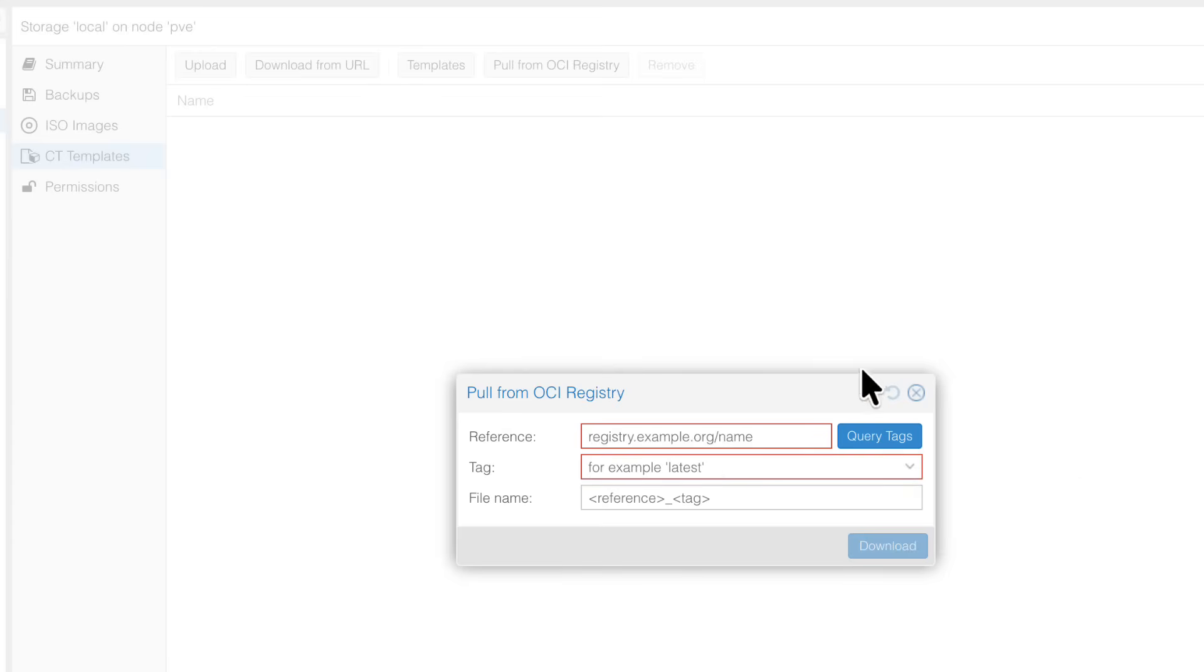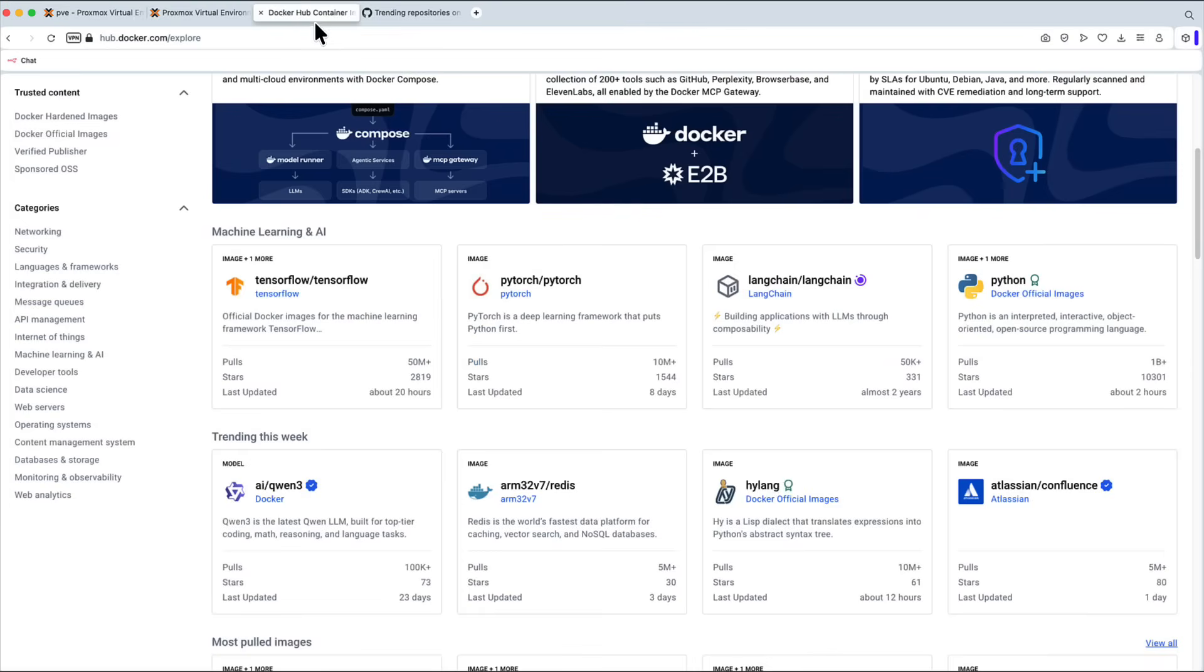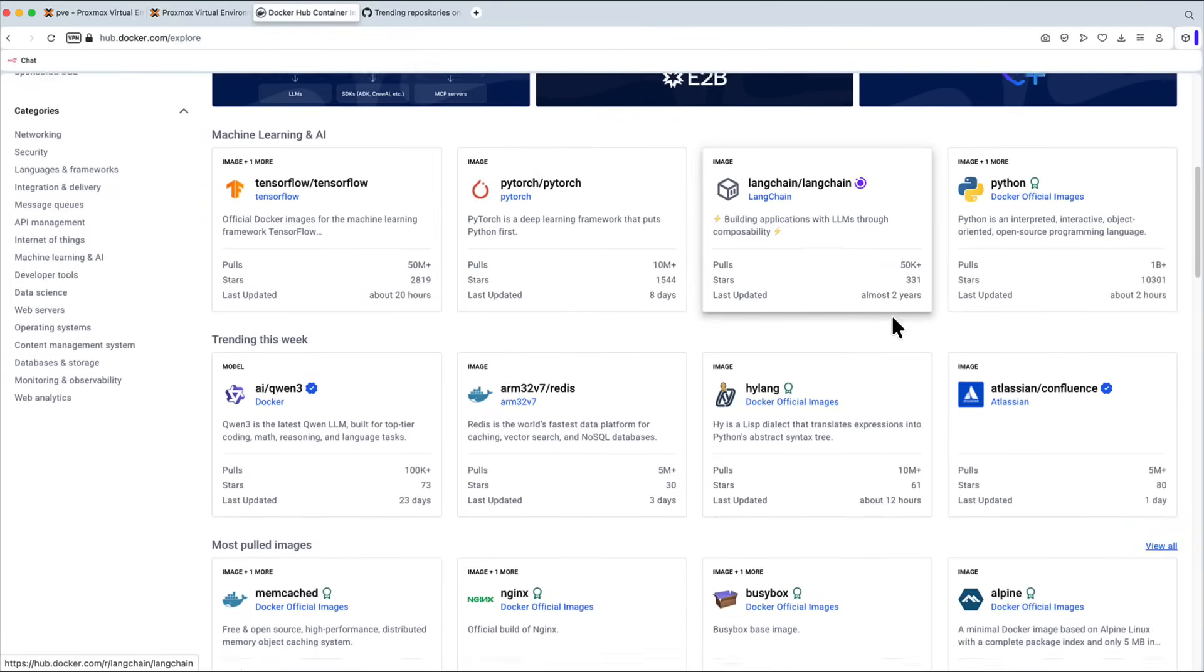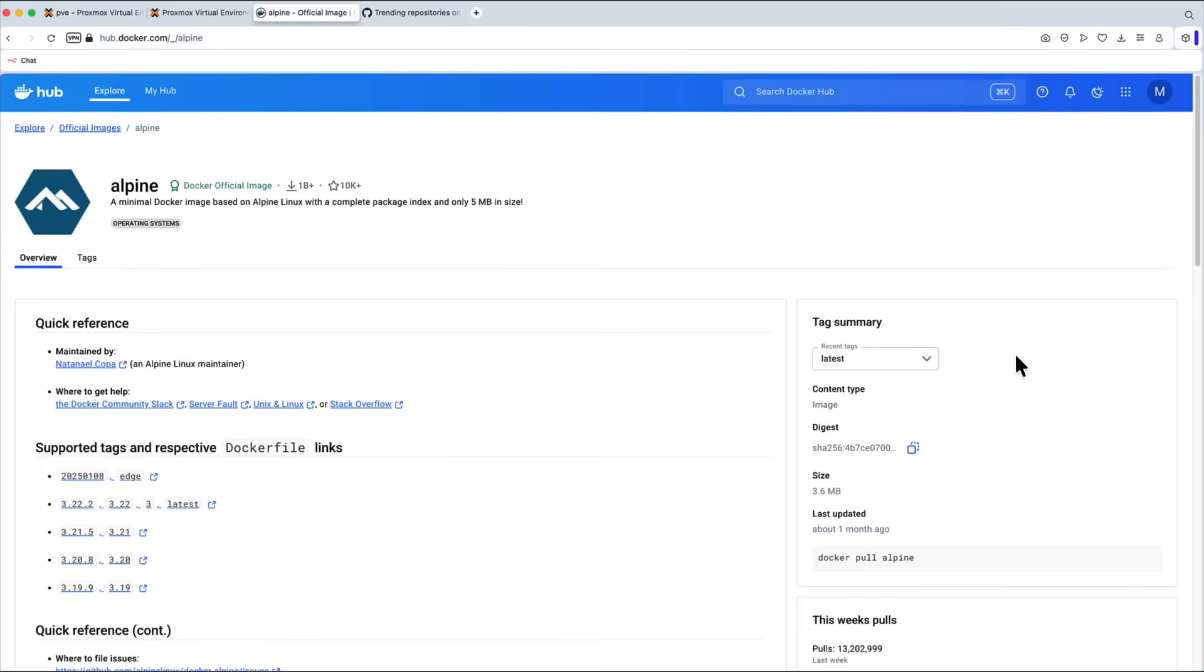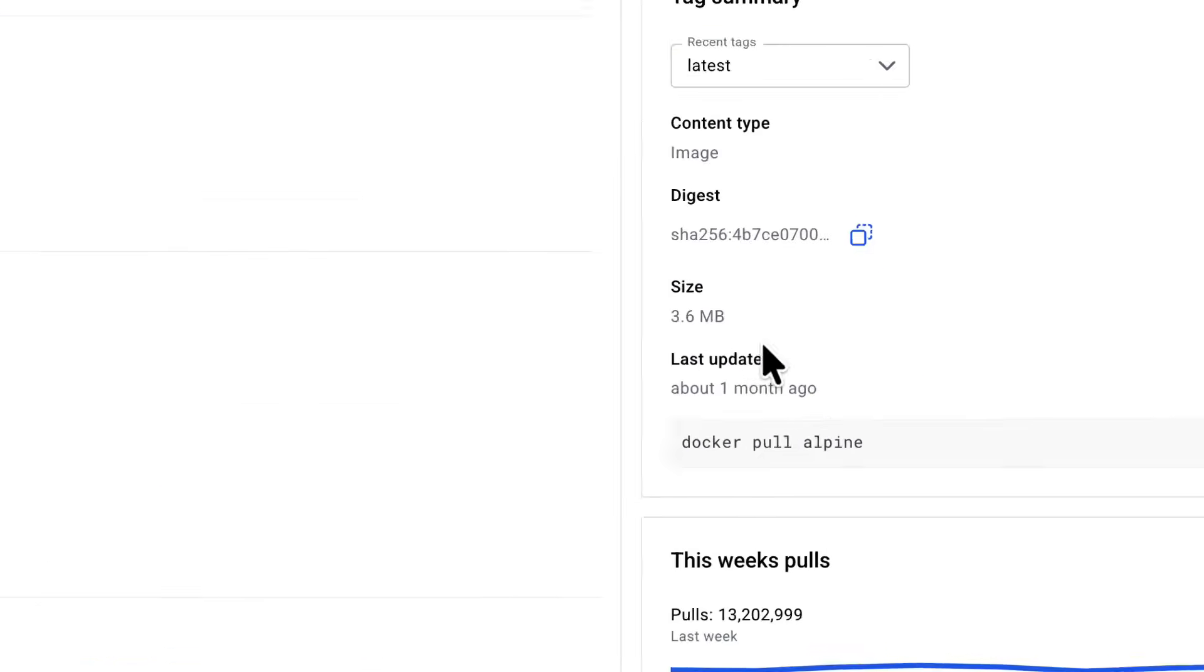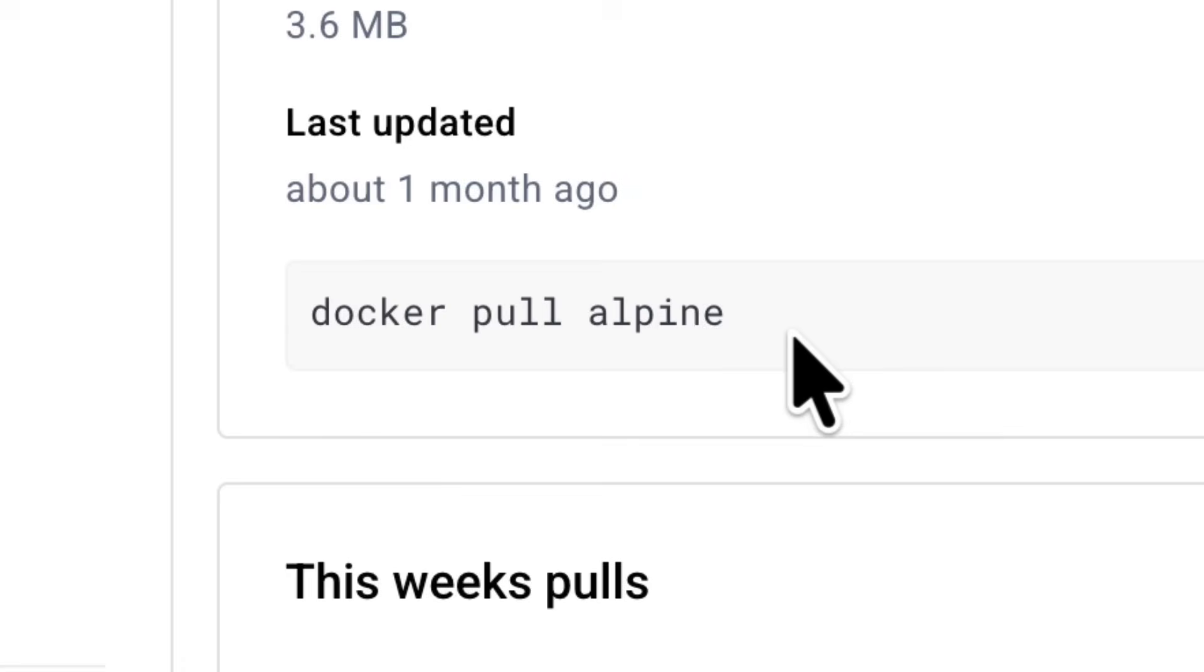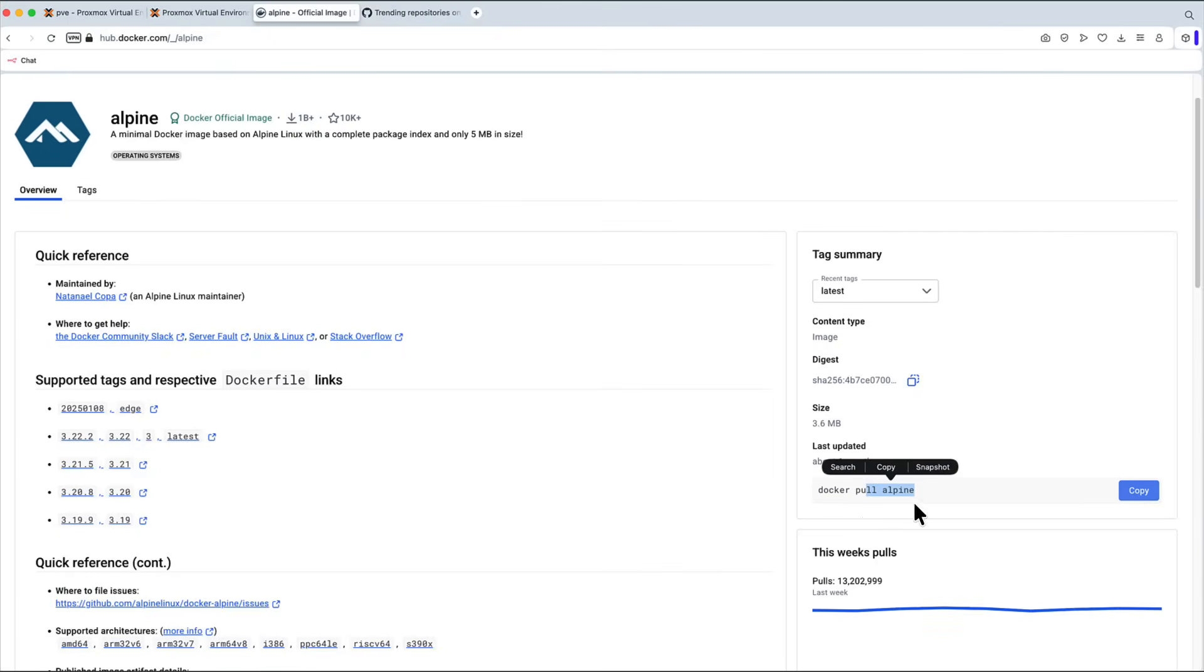But so how do we pull that image? Let's say I want to pull something from Docker Hub. If we go to Docker Hub, we can explore all the images available. Let's say we've got Alpine, Alpine Linux. Very well known. It says Docker Official Images. Let's click on that, and we already see some things. Like a basic command is docker pull alpine. That's how we pull the image using Docker itself.